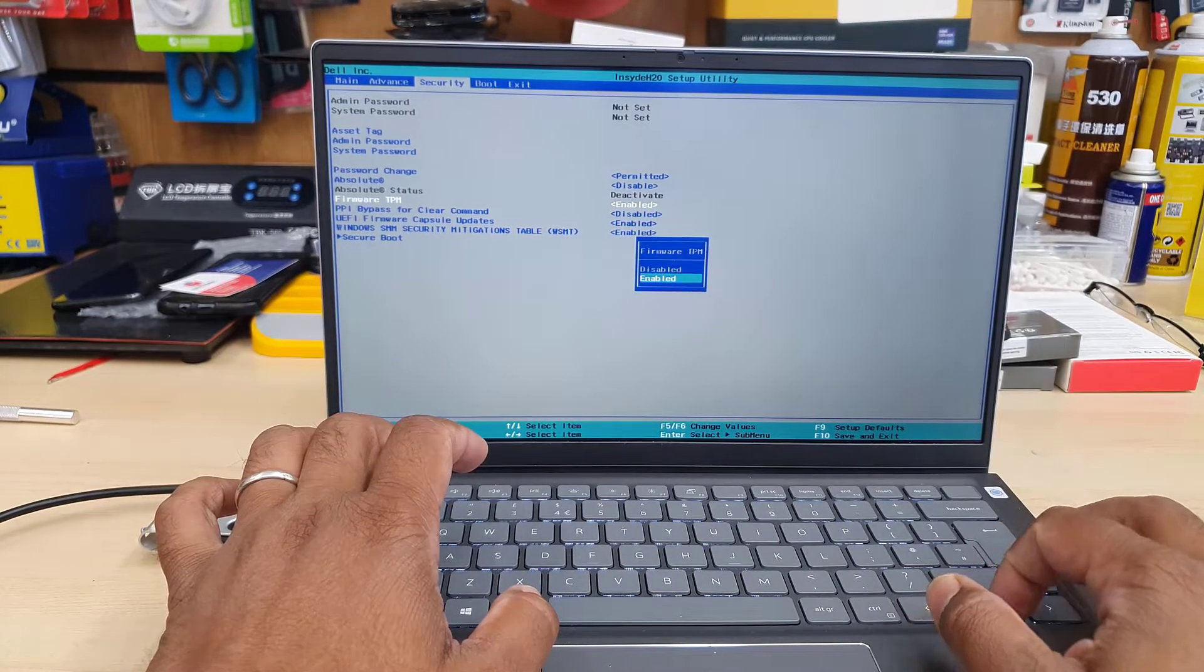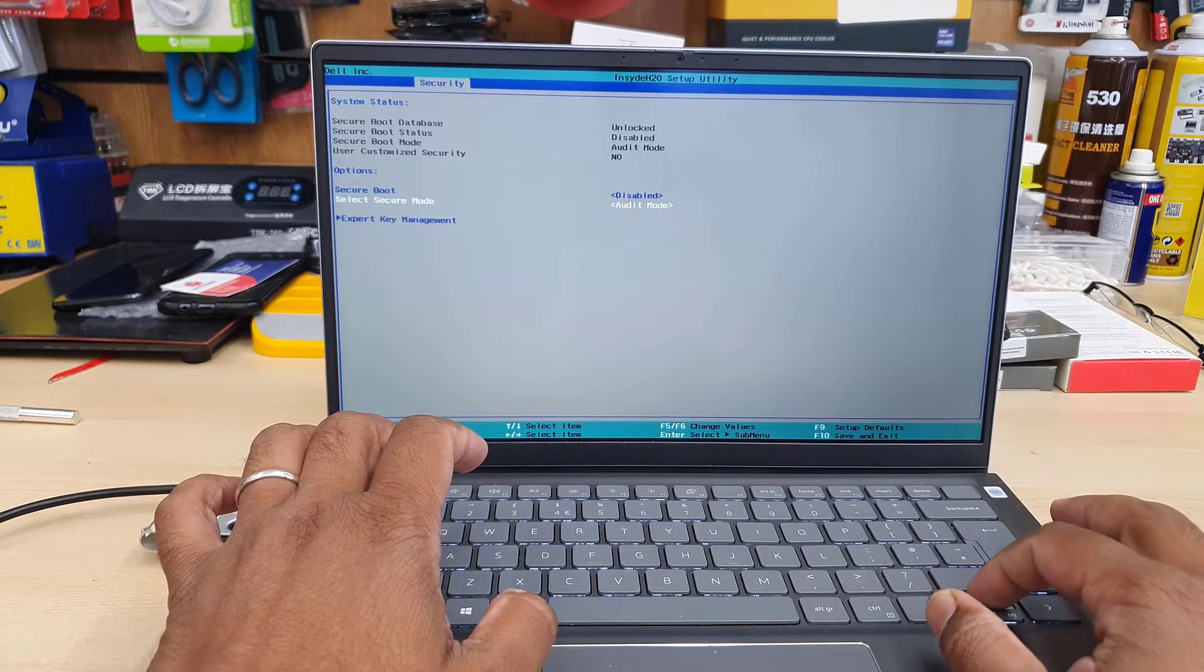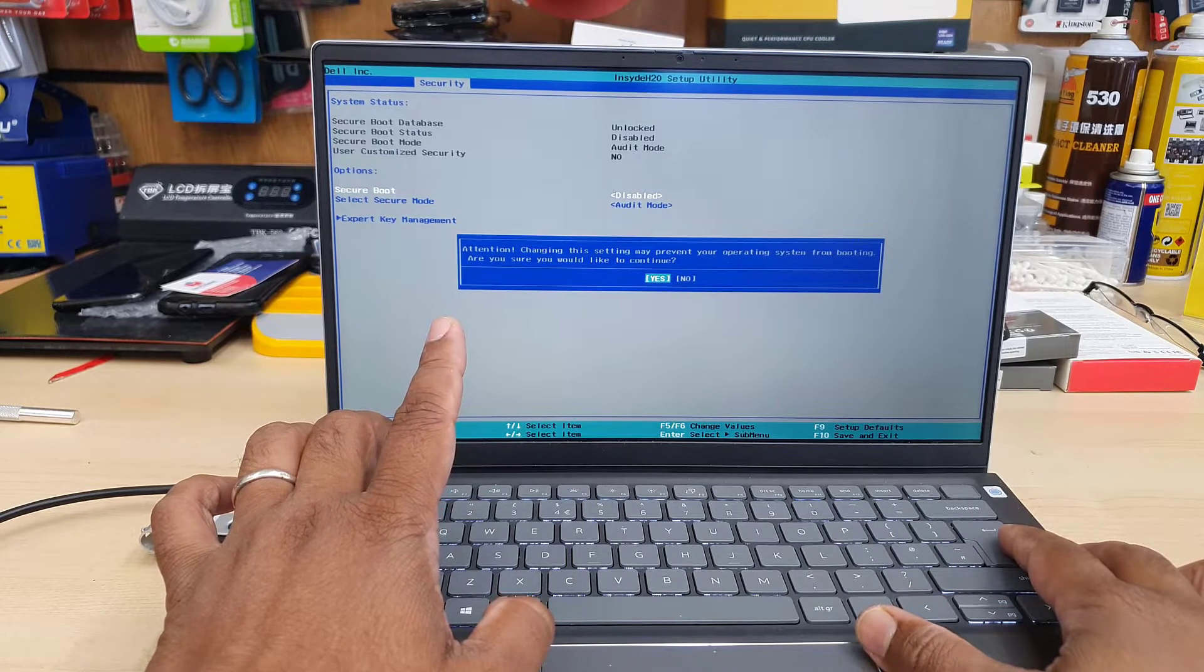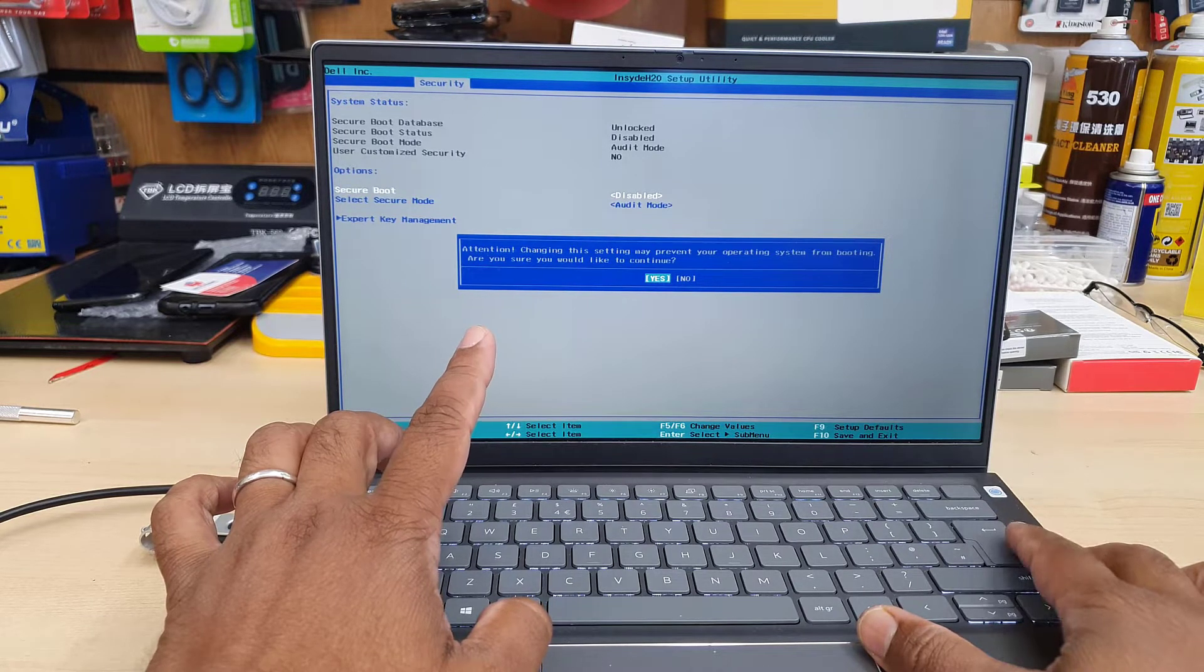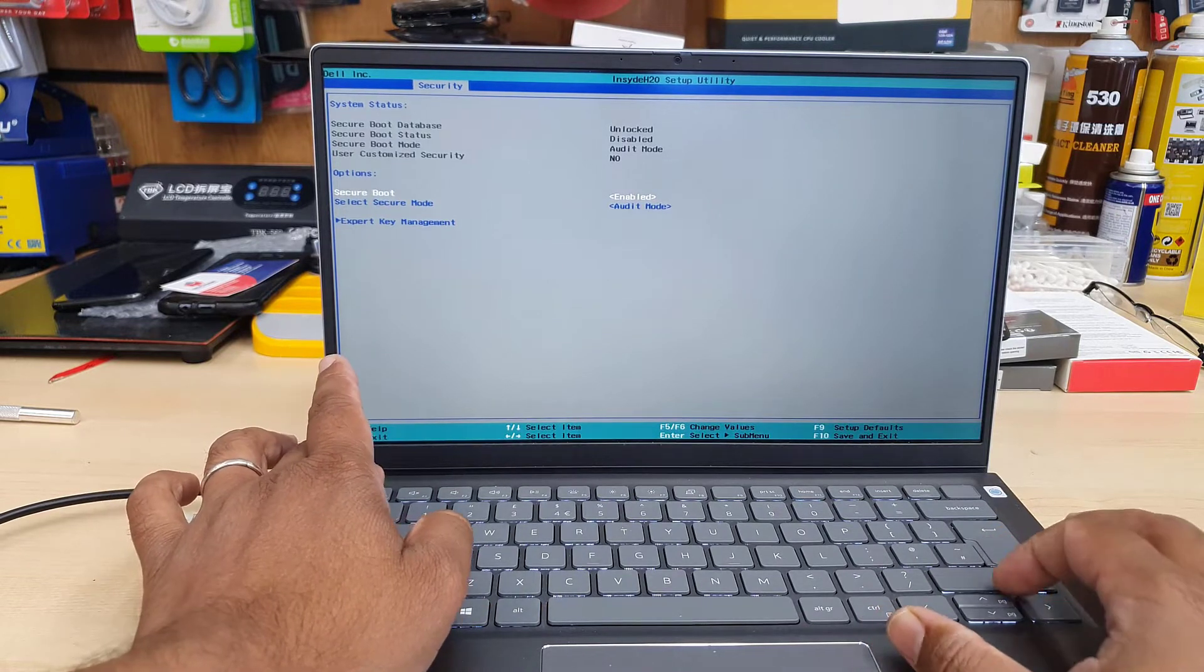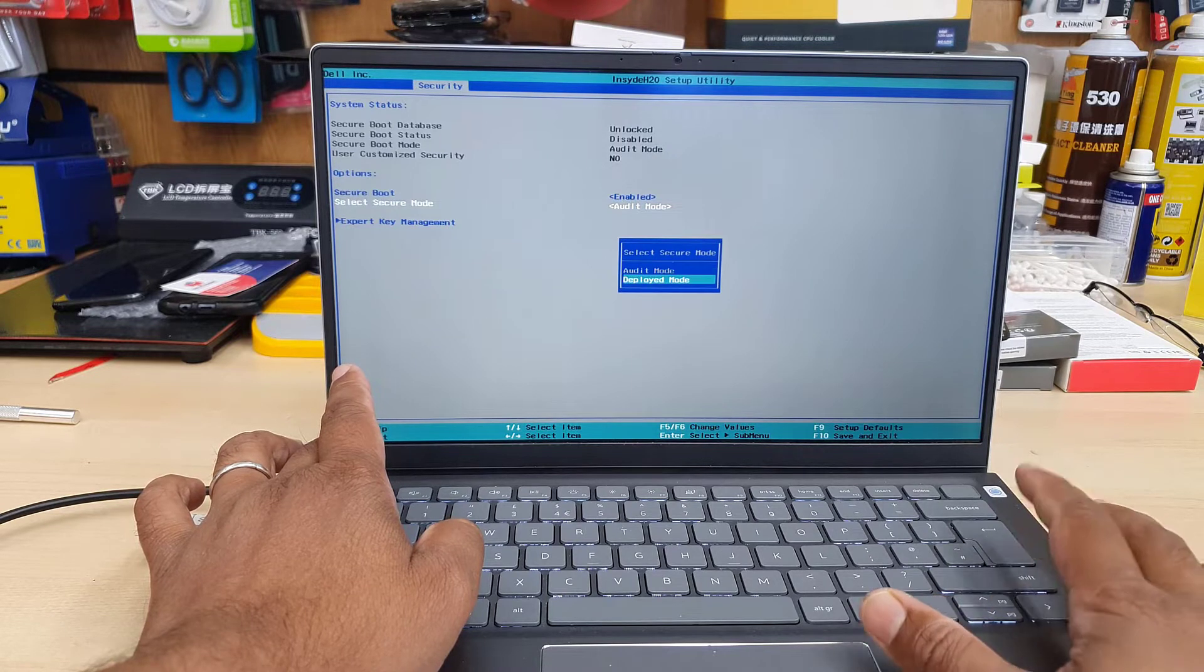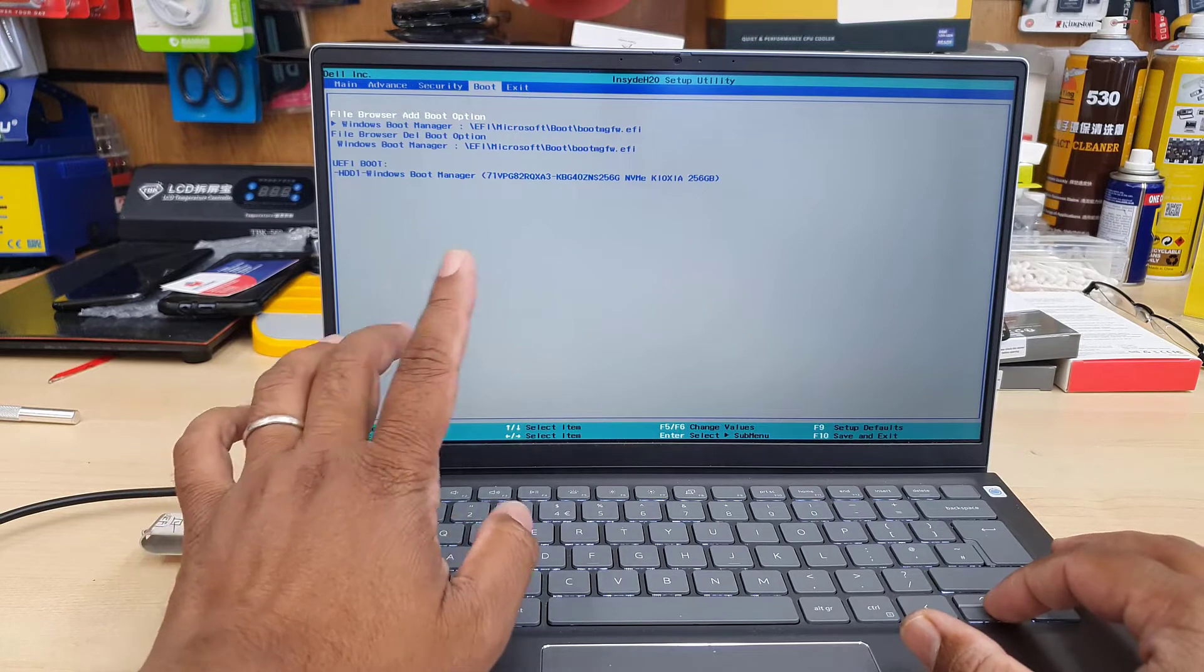If it is disabled, make sure you enable it. Then go to secure boot. If that is also disabled, enable it. If it's already enabled, you don't have to change it. Select secure boot mode - it has to be deployed mode. Hit enter and that's pretty much all.